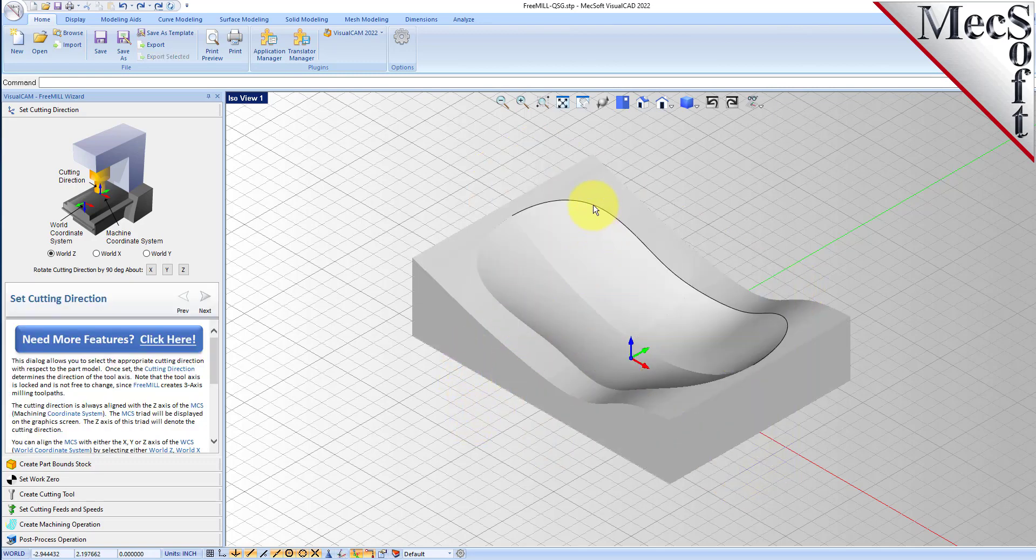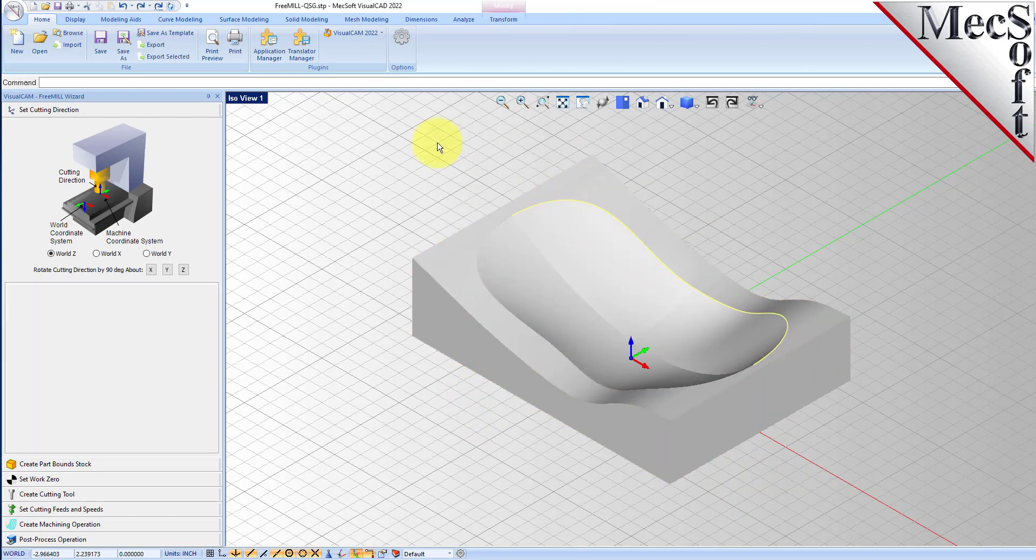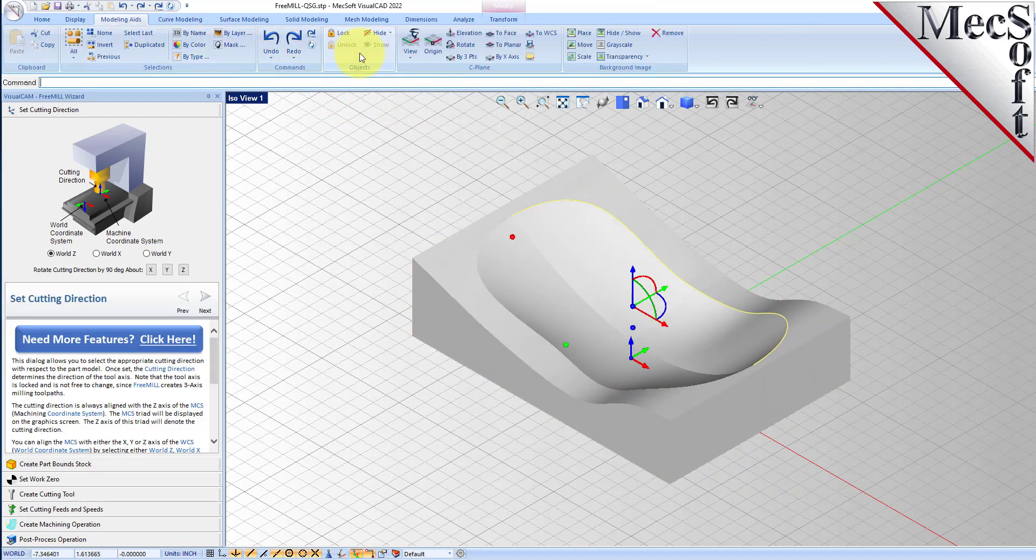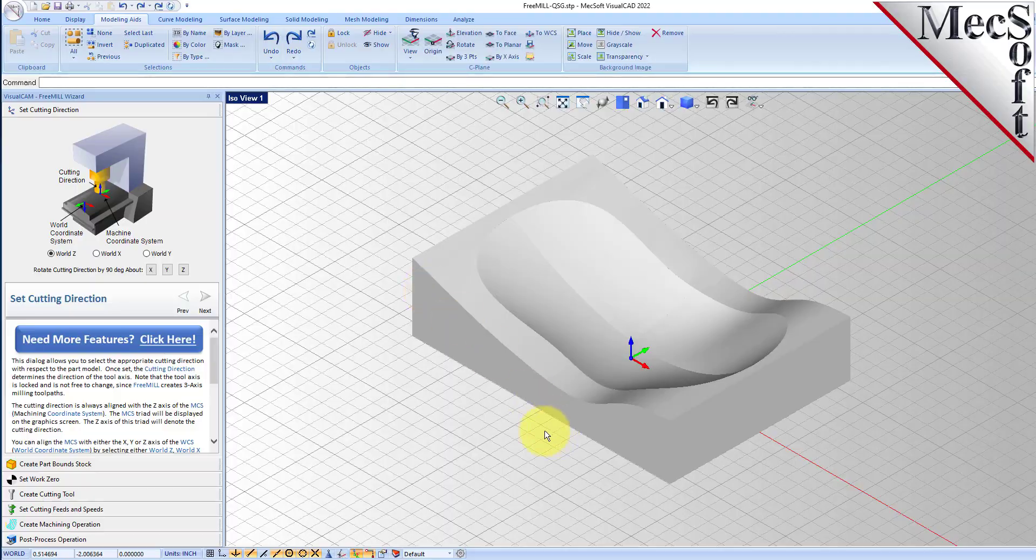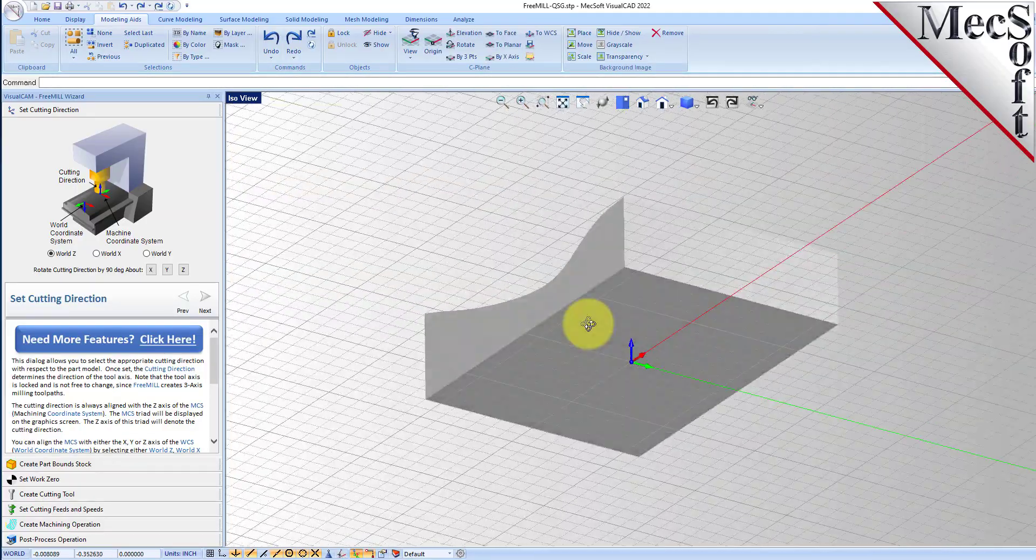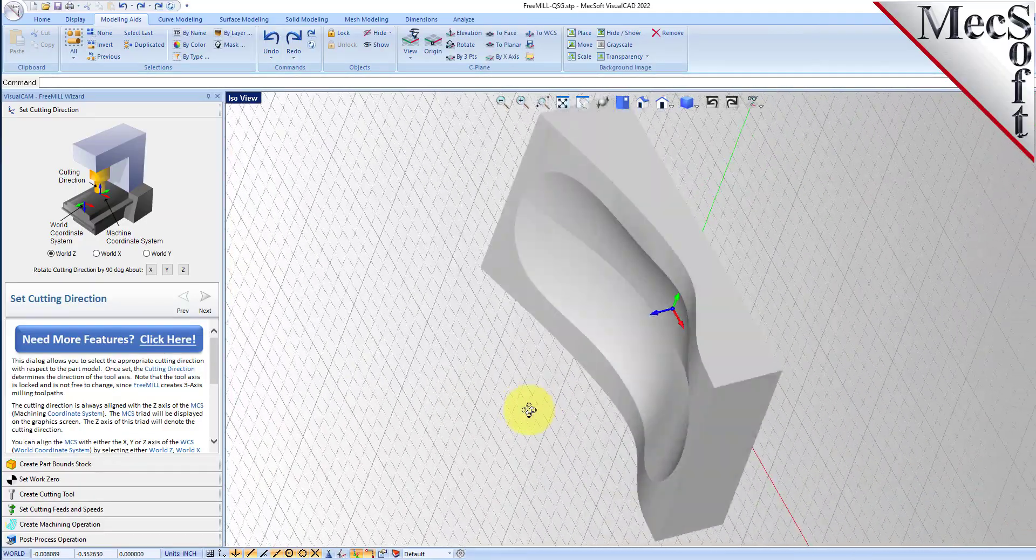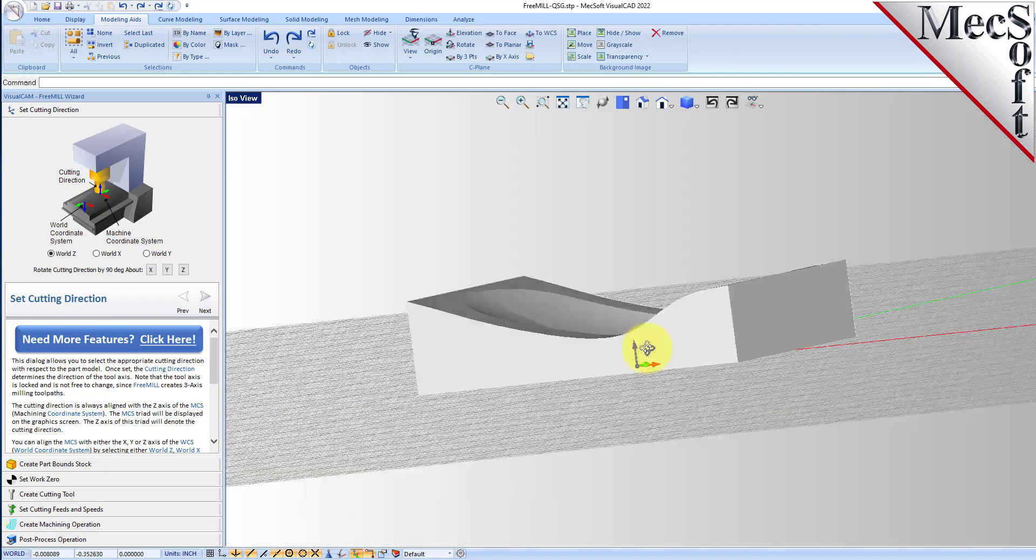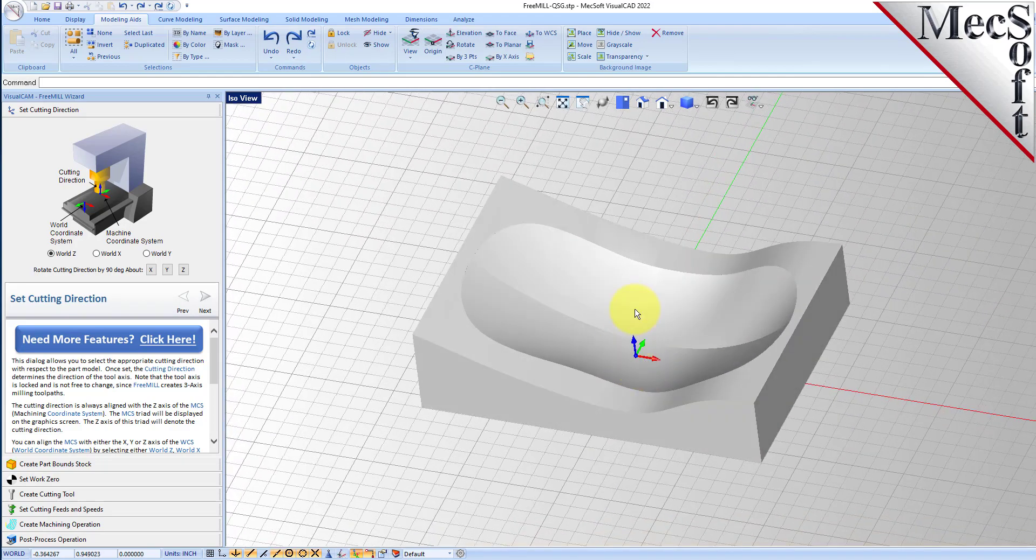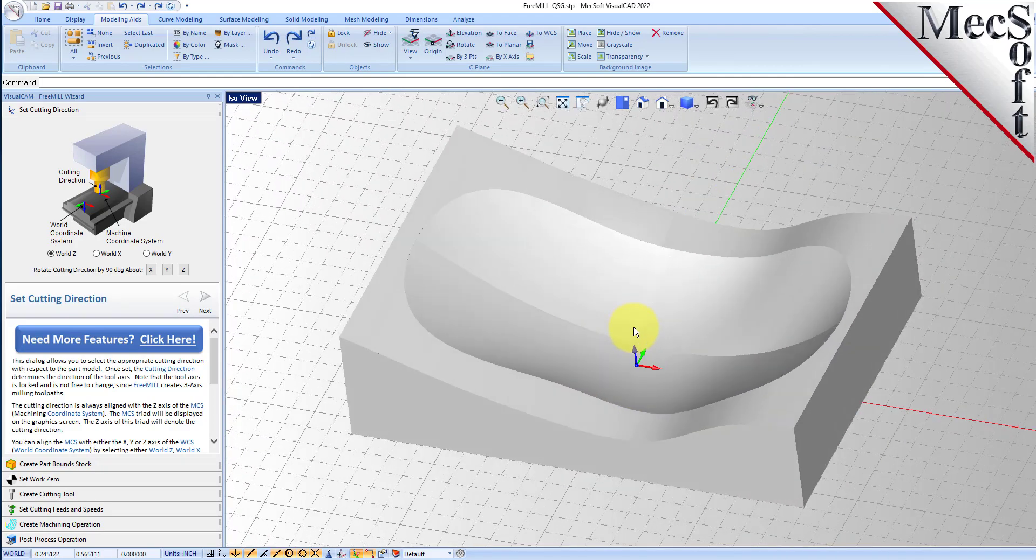We have a three axis part. This is the core half of a mold insert. So we're going to show you how to both rough and finish this part using FreeMill.